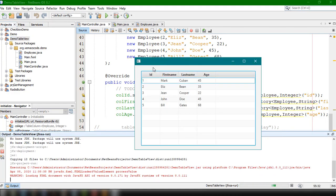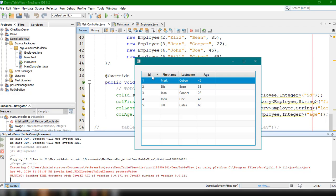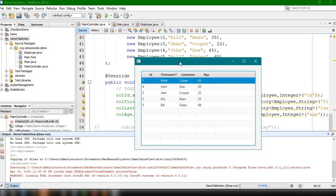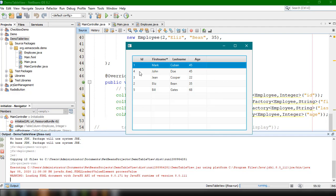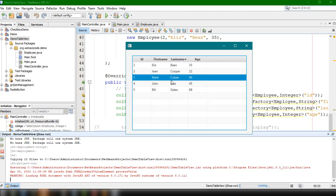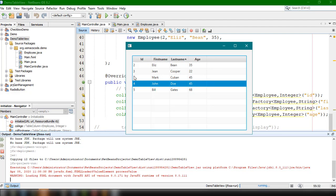As you can see, we now have this output with the different employees we added. By default, you can sort the columns ascending or descending depending on your preference — same with the other columns. That's how easy it is to use TableView to display a list of objects or properties in JavaFX. If you have questions, please comment down below and I'll try to answer them. That's all for this tutorial — thank you for watching and see you in the next video.